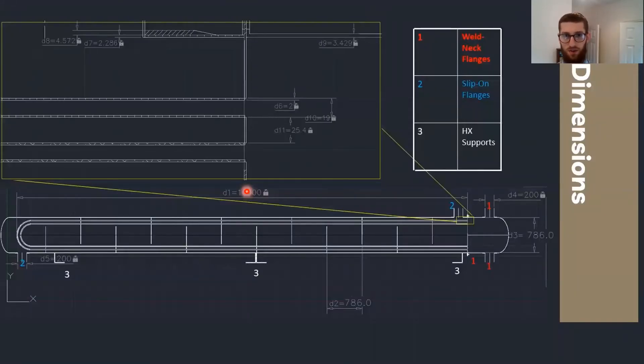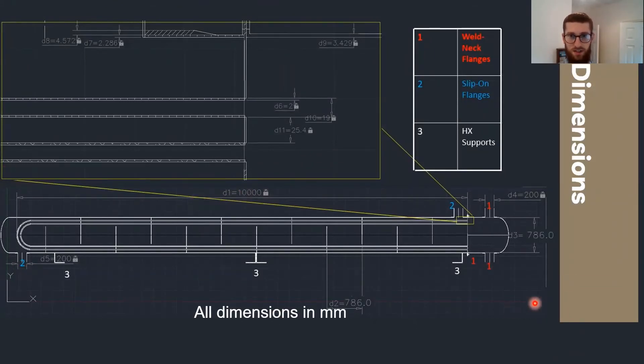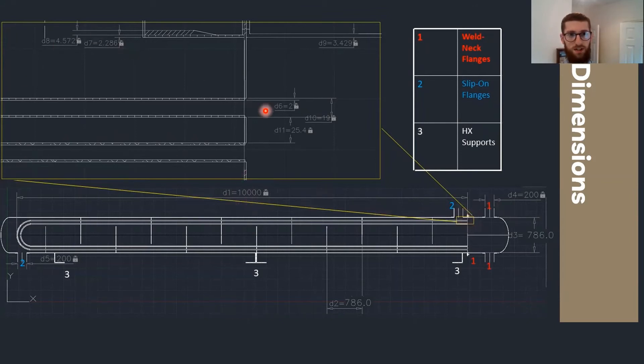This is a drawing of the heat exchanger you can see below here, and this is a close-up in this yellow box, and you can see the tube pitch and the tube outer diameter, for example.